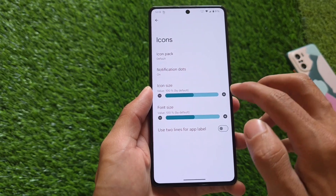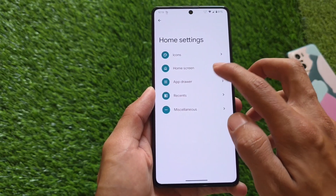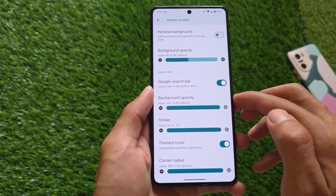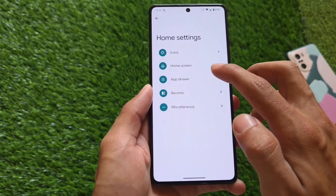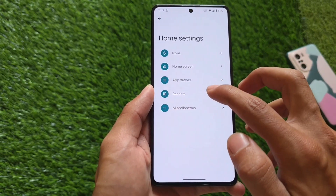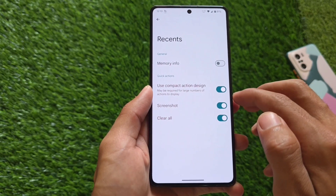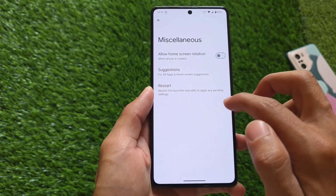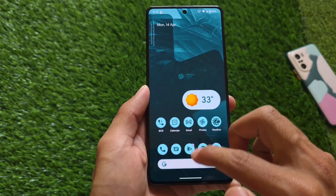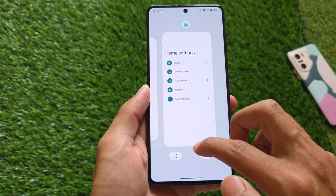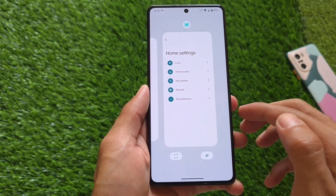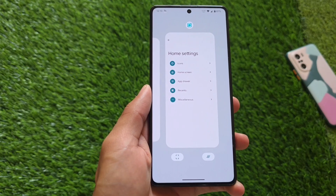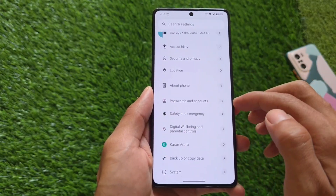The default launcher is not Pixel Launcher — it's Launcher 3, a base launcher with similar options, so nothing new there. The home screen has similar options available. In the app drawer you can customize a few things. The recents panel is also the same, and miscellaneous settings do not have the option to hide and protect apps in this case.